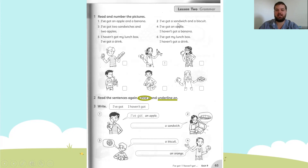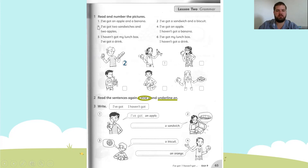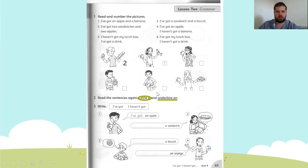Number two: I've got a sandwich and a biscuit. Which picture has a sandwich and a biscuit? There — this one. Yes, sandwich and biscuit. So we write number two. Number three: I've got two sandwiches and two apples. We need two sandwiches and two apples — here it is. She's got two apples and two sandwiches. That's number three.